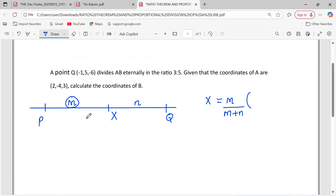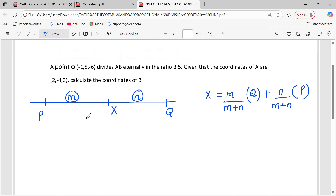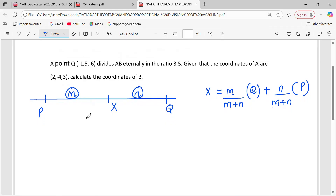When we pick M, we are supposed to multiply by the opposite vector, which is Q. Then we add the ratio N divided by the total proportions, and this multiplies the opposite vector. So when you pick N, we multiply by P. That's generally the ratio theorem, and this is what we shall apply in solving the question above.